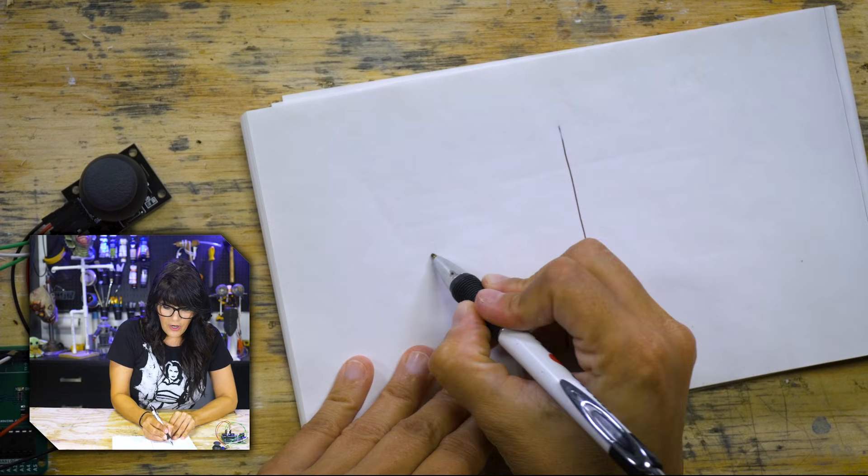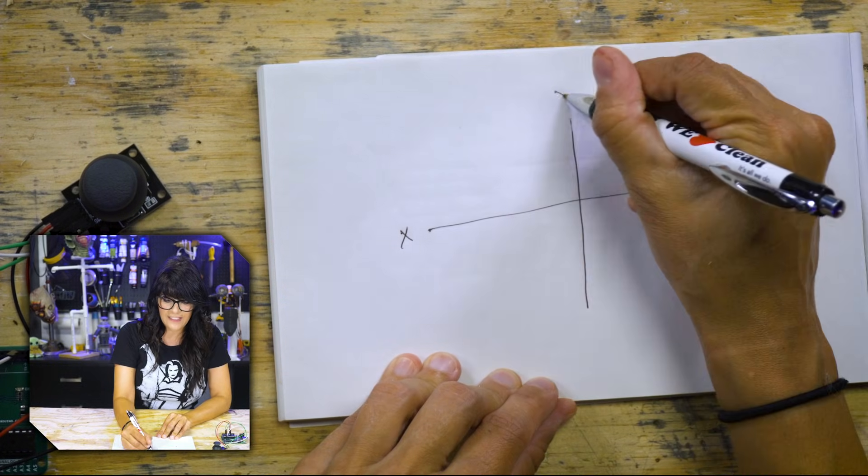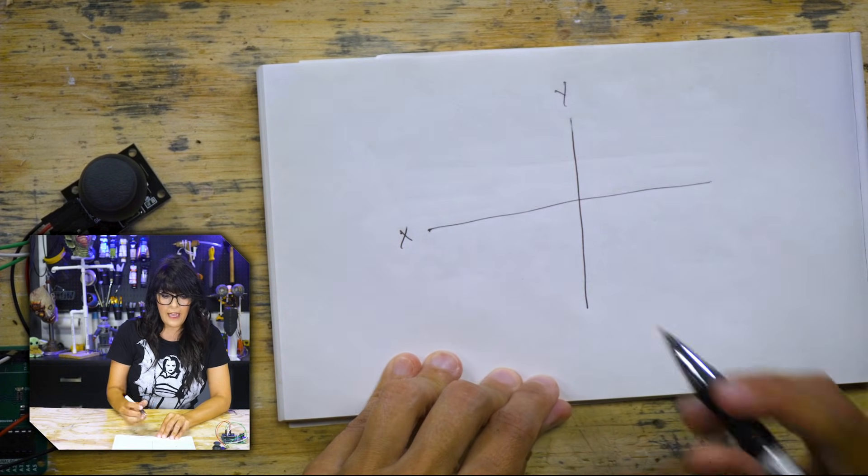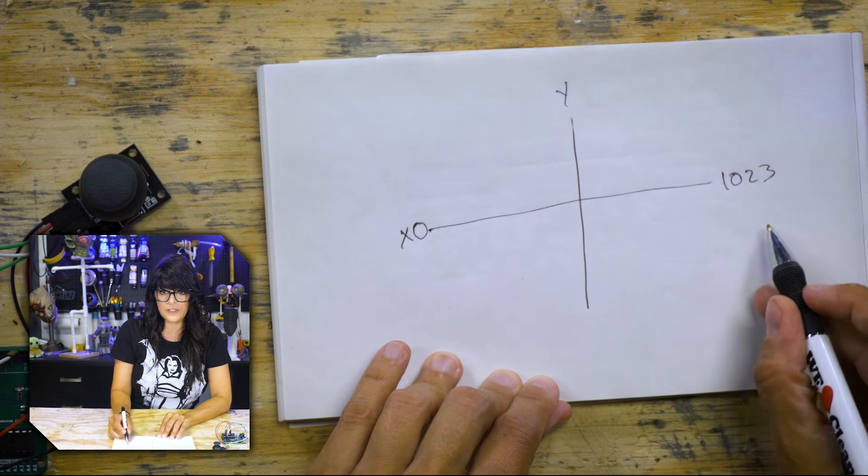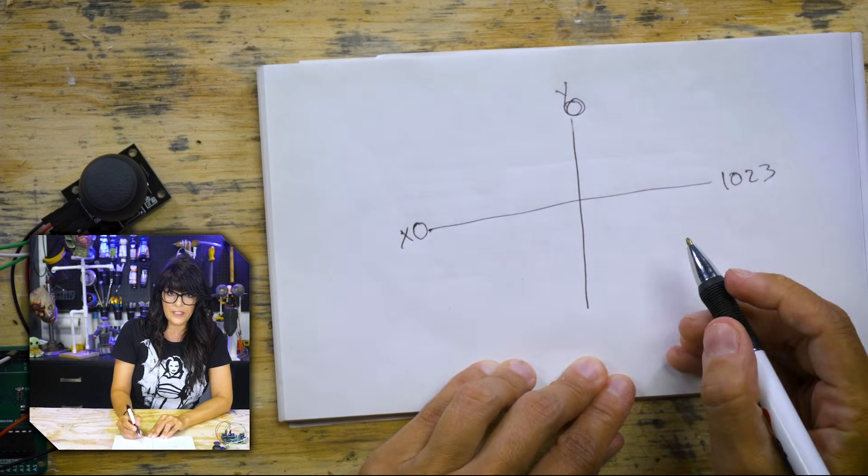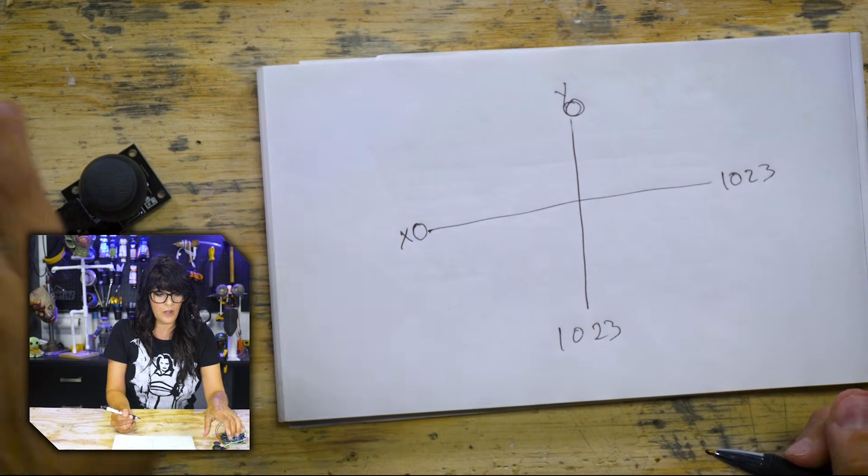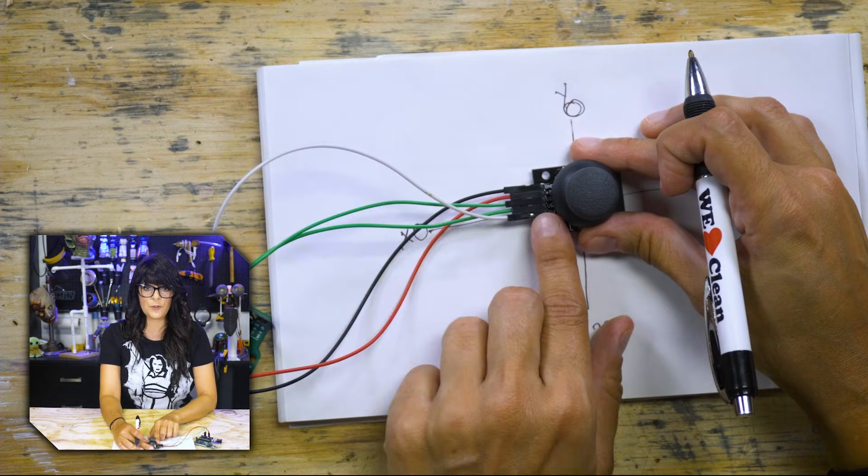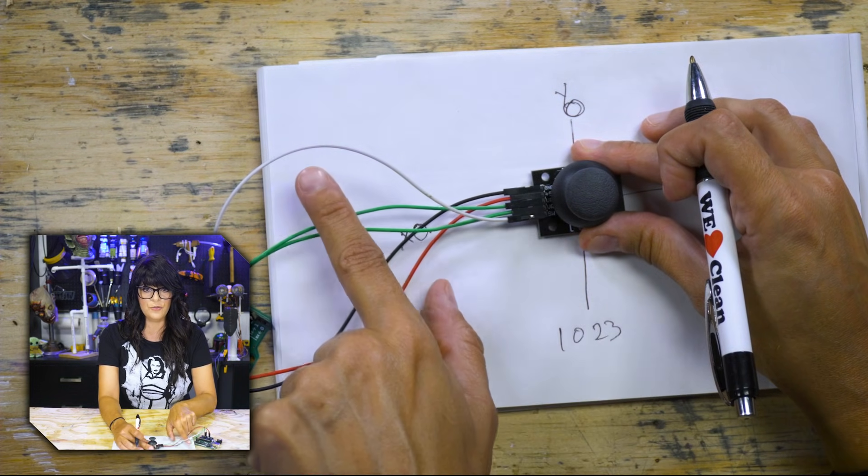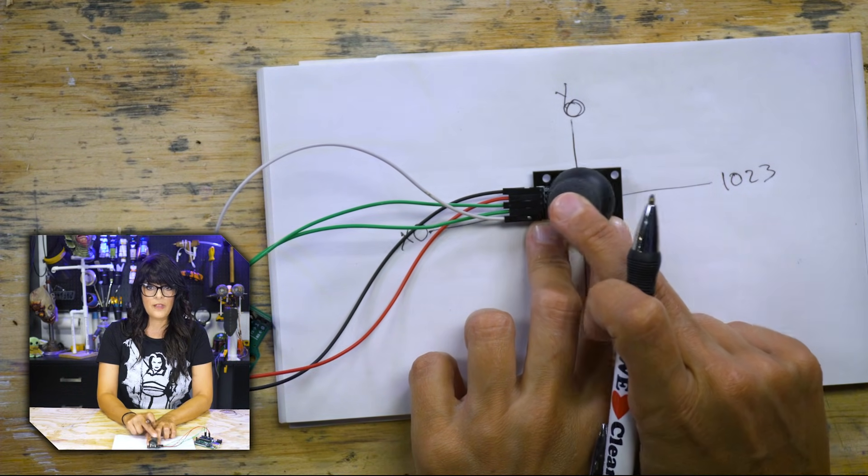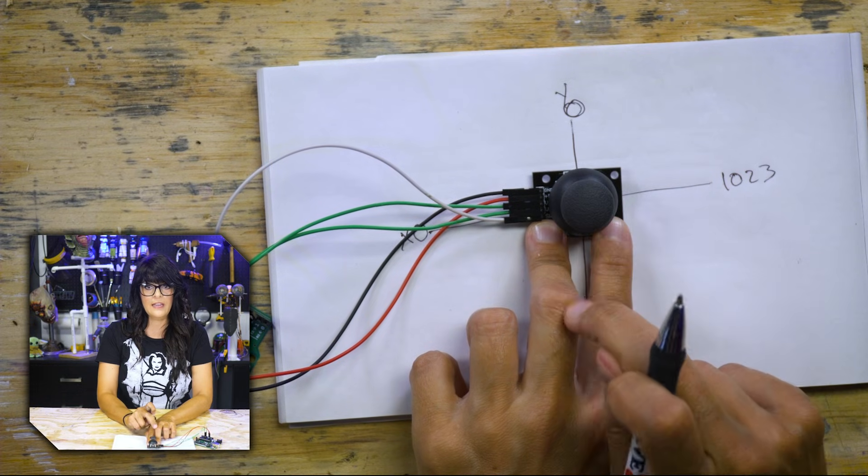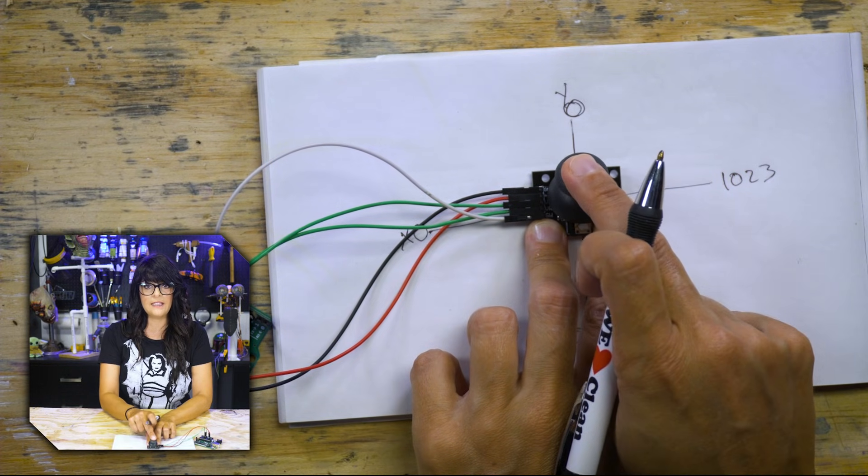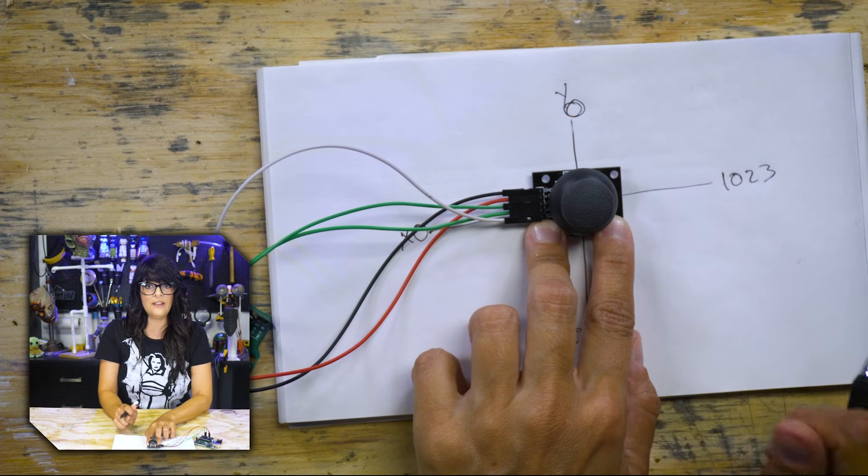So I'm going to draw a couple axes, quite straight as you can see. This is our X and this is our Y. And so for X it's going to go from zero to 1023, and similarly with Y it's going to go from zero up here to 1023 below. So our little guy is going to sit like this, and it's easy to remember the orientation - keep the pins to the left. When I thumb left the values are going to go towards zero. When I thumb right the value is going to go to 1023. And similarly here, thumbing up is going to take it to zero and thumbing down is going to take it to 1023.